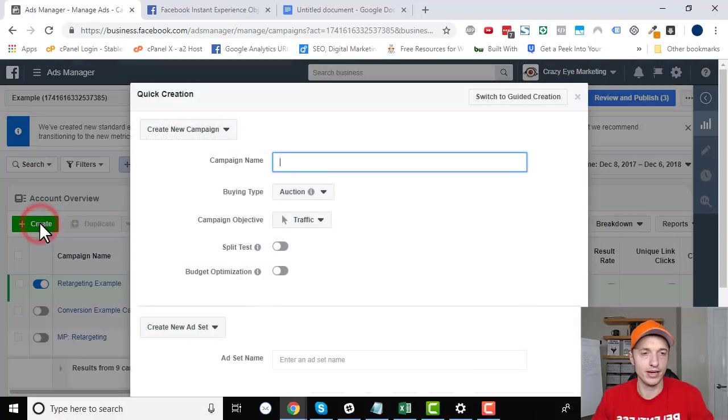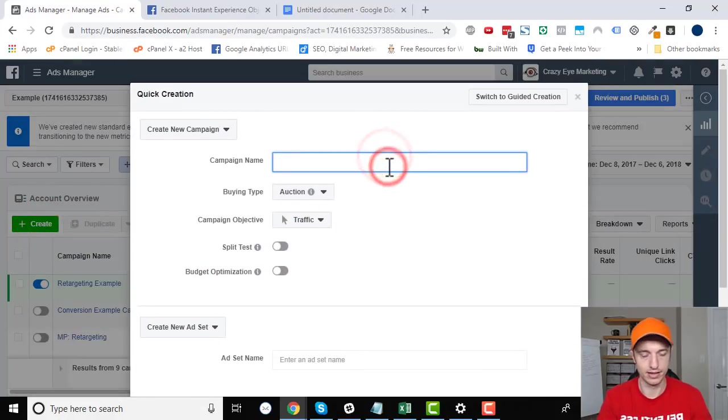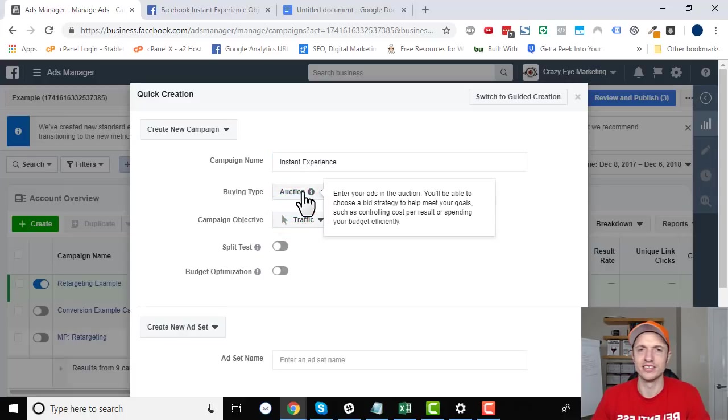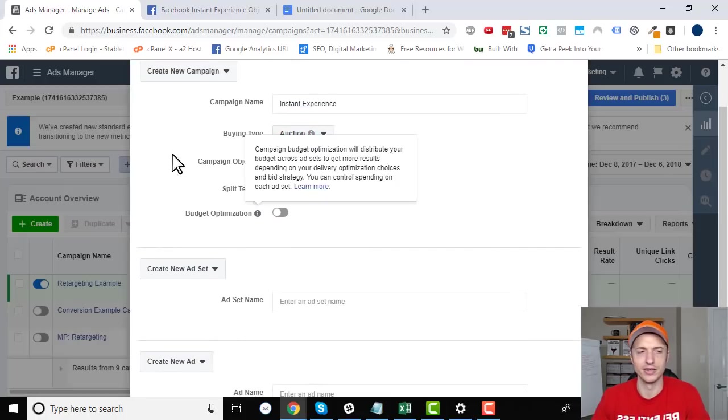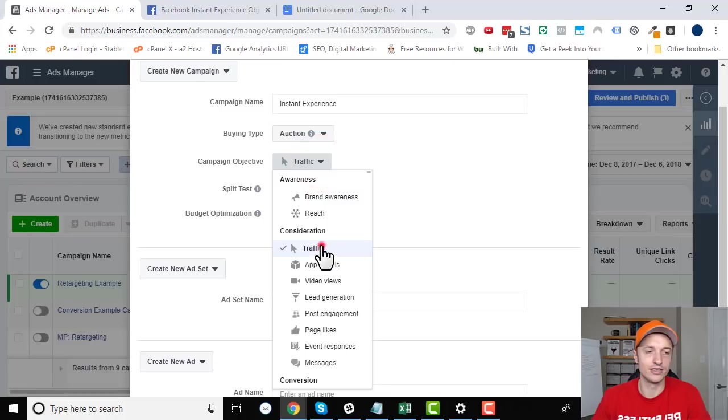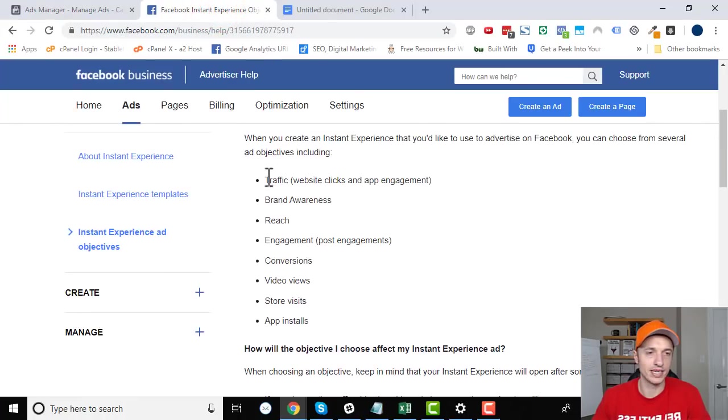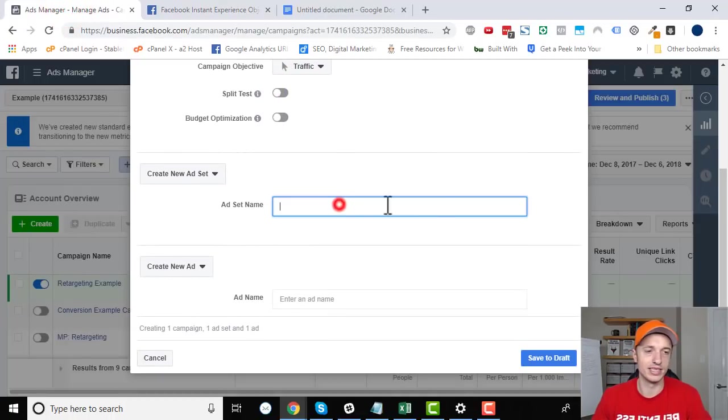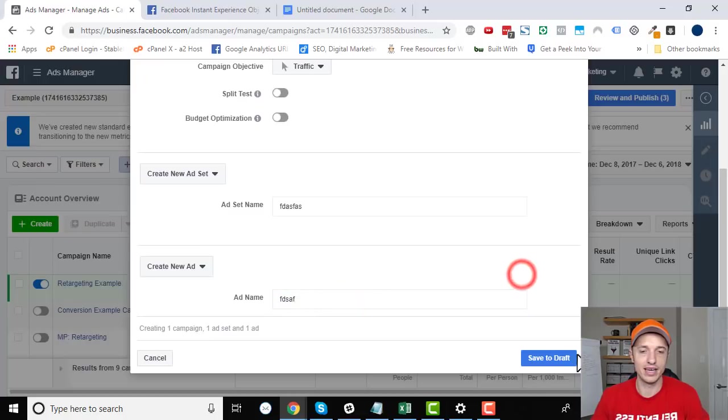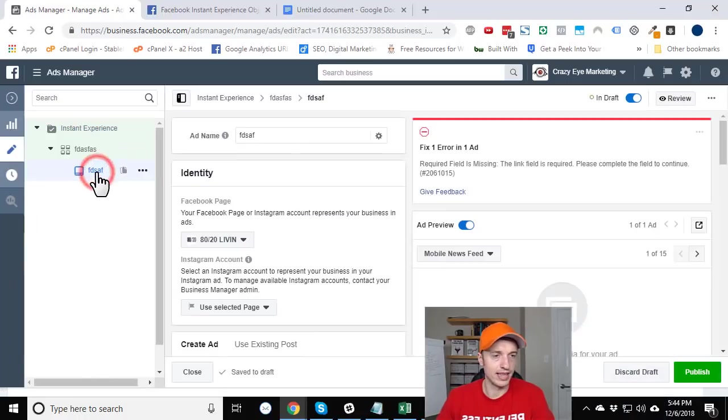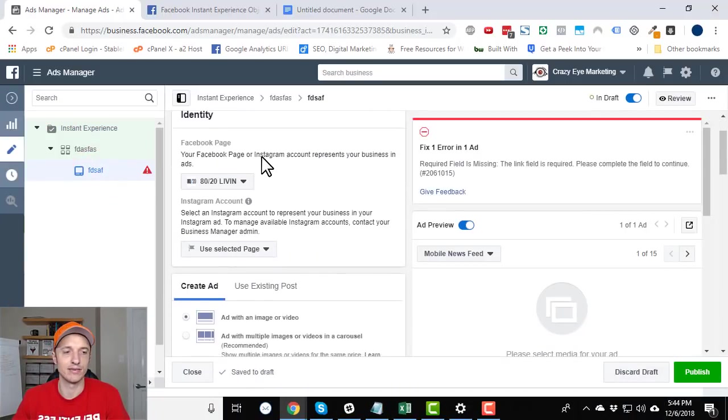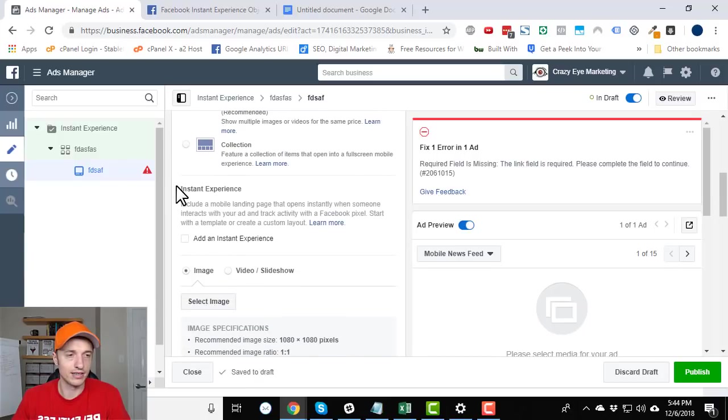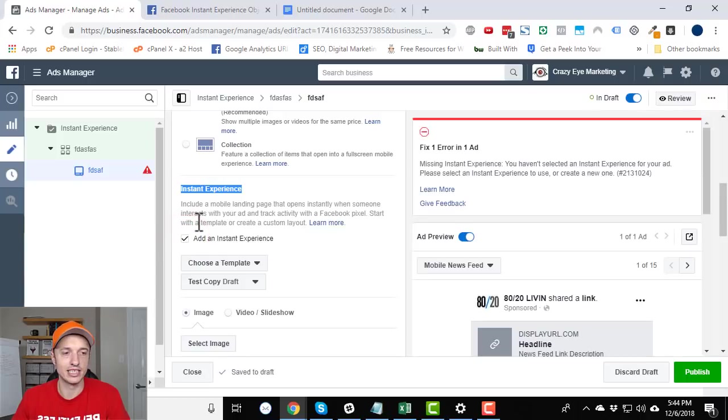So let's head over to the ads manager and set this thing up. So I'm just going to hit the create button now. And I'm going to create a new campaign, call it instant experience. Alright, and then buying type auction. Campaign objective, I'll just choose traffic. Remember, that's one of the approved objectives. I'm not going to mess with a split test or budget, not going to care really about the asset name or the ad name, just save to draft. Alright, so here we are. And let's just go straight to the ad level. We don't need to mess with any of that other stuff. Alright, now I want to scroll down here to the instant experience area, and click add an instant experience.